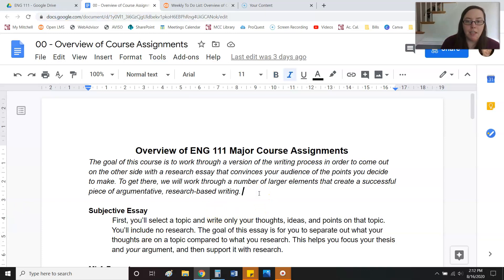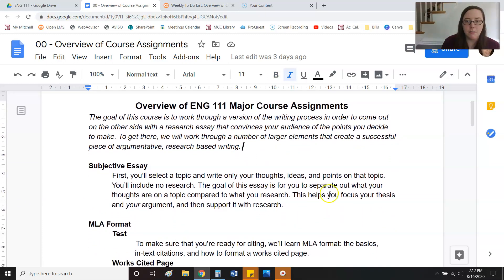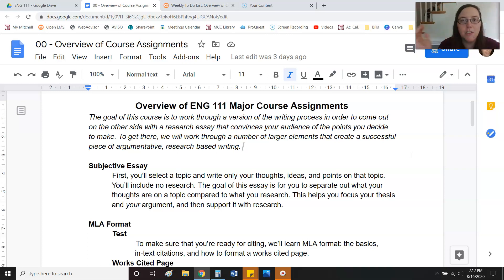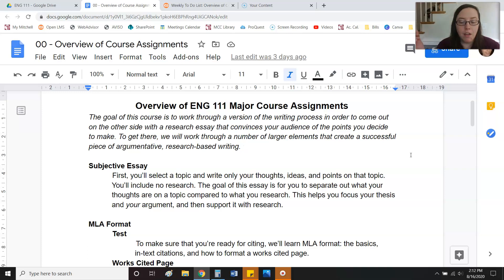My point in structuring the class this way is that I really think so much argumentative writing doesn't fully understand the blend of subjectivity and objectivity that's required for an effective argument to be made and written. I really want to make sure you can get there, because if you can't get there by the end of this class, all of the other argumentative texts you'll have to write in college won't get there either.